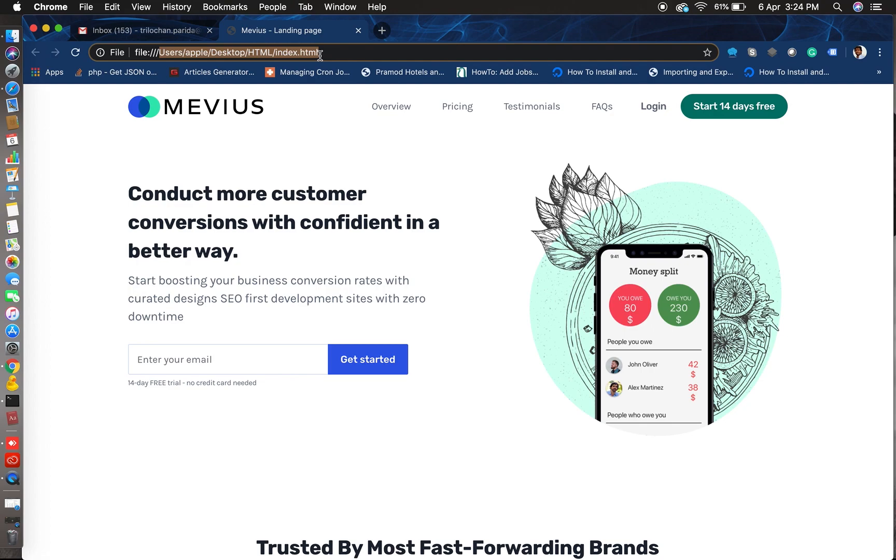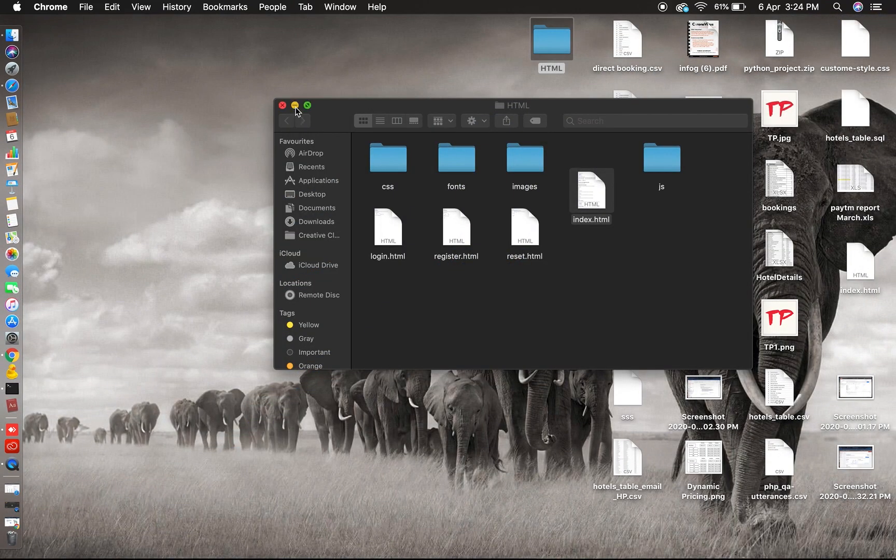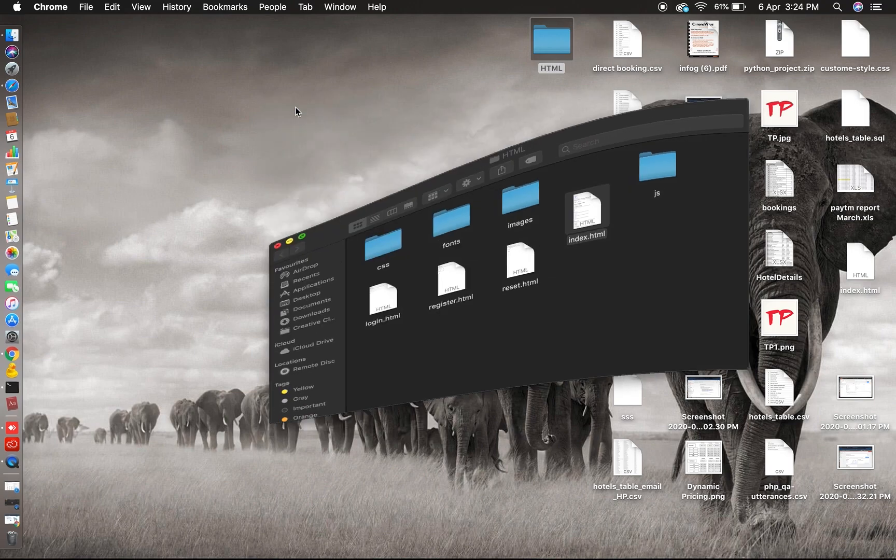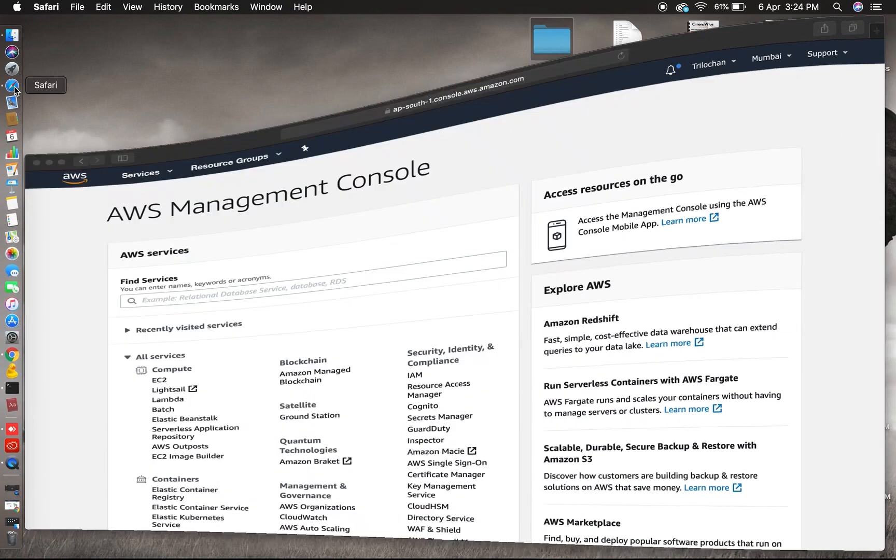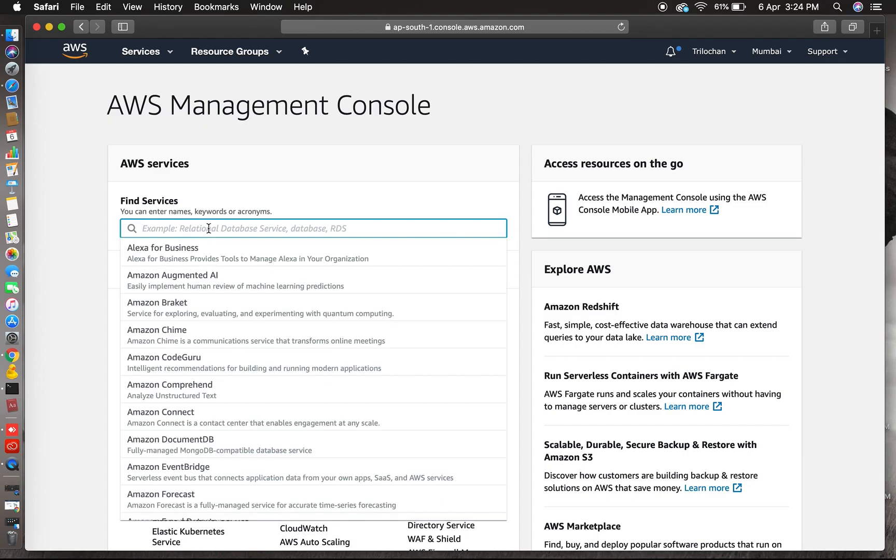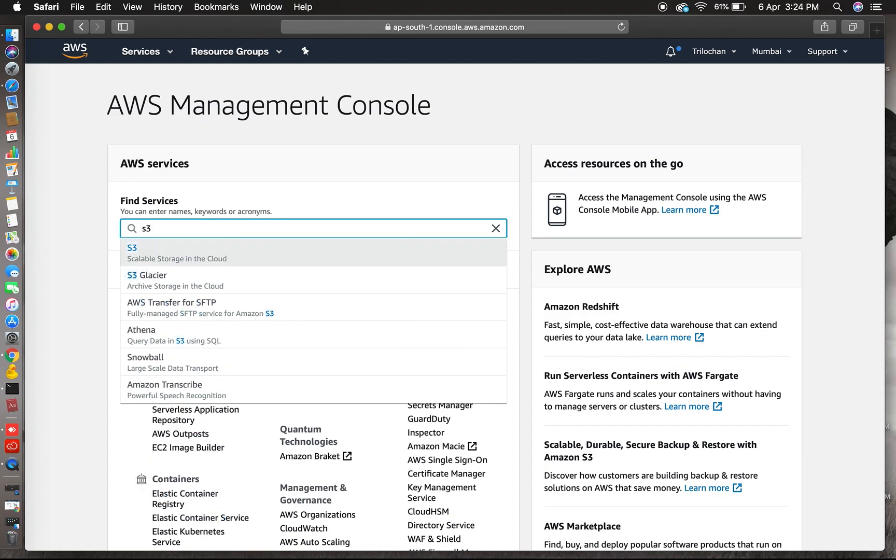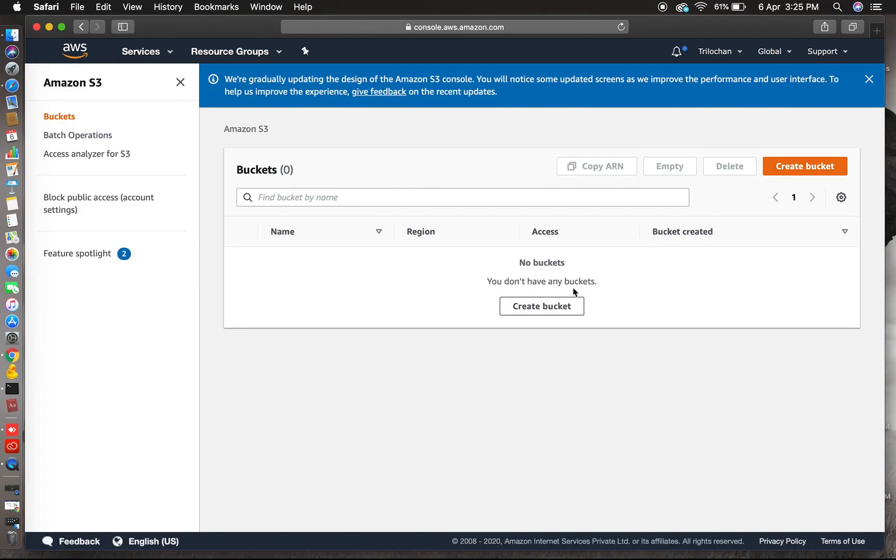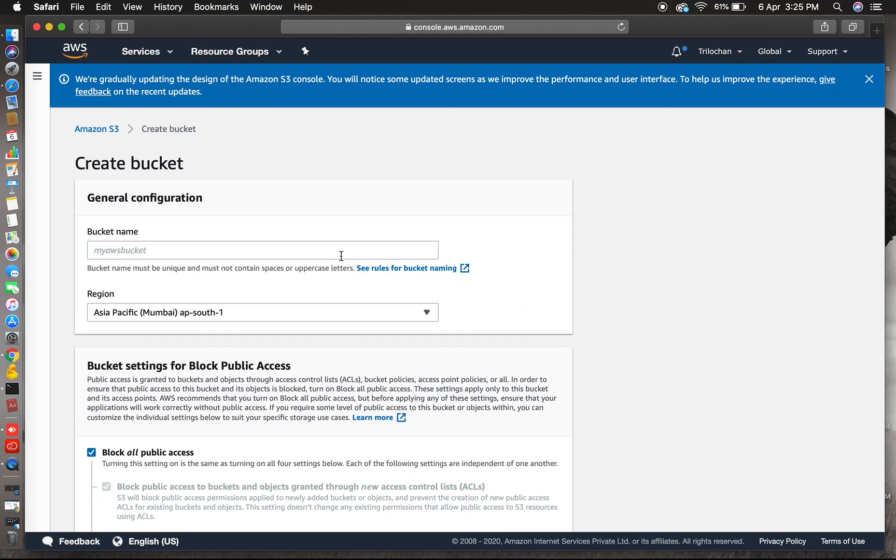This is simple, it's running on our local system. So let's go to the AWS console. AWS console is here, we can search S3. Now click the create bucket button.